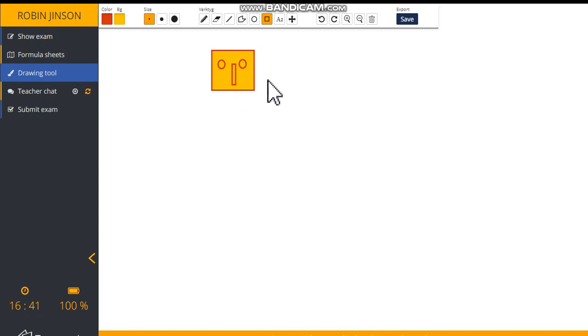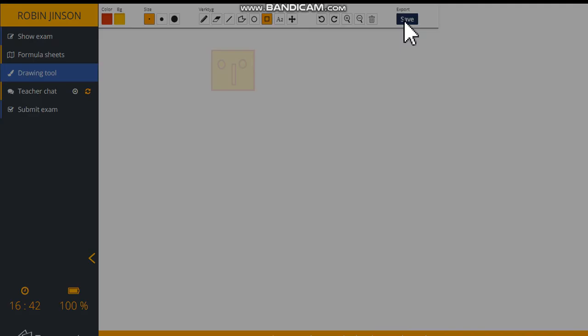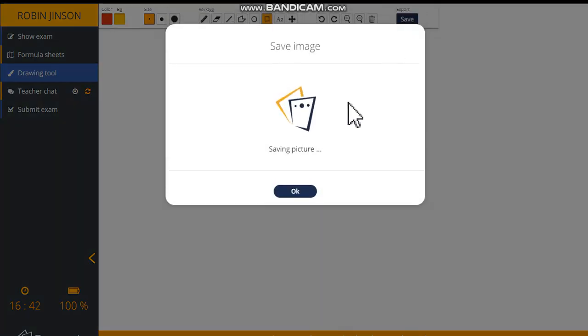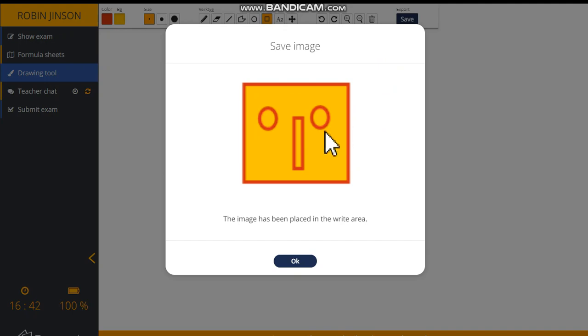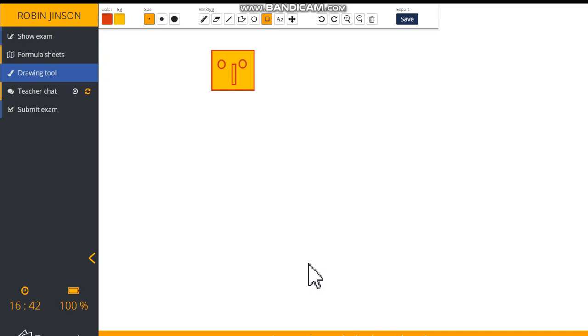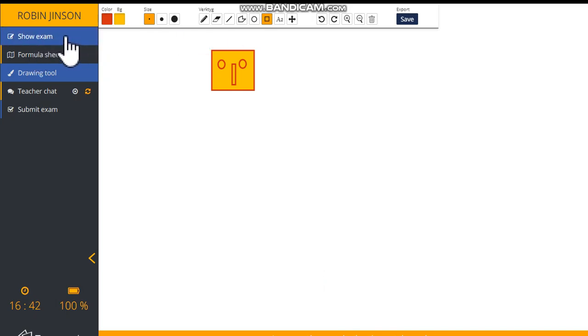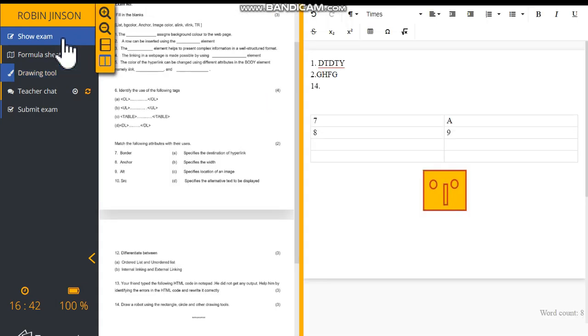If you are finishing your drawing, you can click the save button to export the image into your workspace. After some time, you will see the preview of your image, then click OK button. Now, you can go back to your exam by clicking show exam option. You can see that your picture is inserted in your workspace.